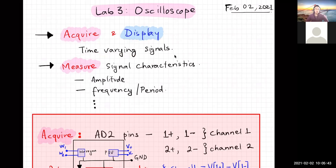The major difference from a simple voltmeter is that the oscilloscope makes continuous measurements and time-resolved measurements, so you can get timing information about the signal that you're measuring.